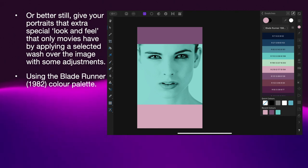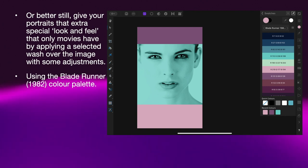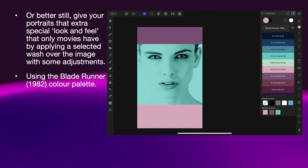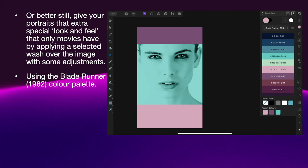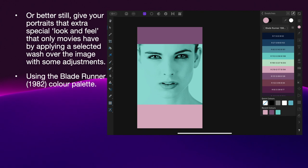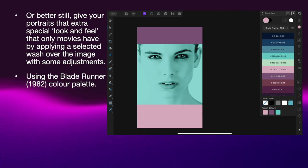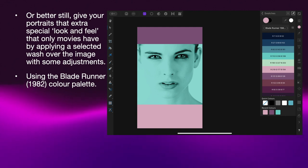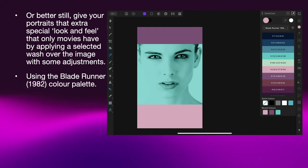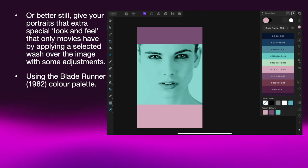Or, better still, give your portraits that extra special look and feel that only movies had by applying a selected wash over the image with some adjustments. This one's using the Blade Runner 1982 colour palette. That's a plain image straight out of the stock studio, and I've applied a few of the colours from the palette to it — you can see how that's enhanced the colour. Otherwise it's just an almost pale black-and-white image. A nice photo, but pretty ordinary. There it is with a few colours applied — simple as that.